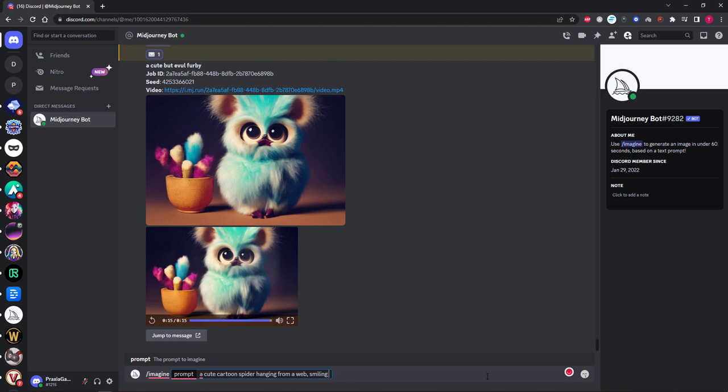So here is what you'll want to add: two dashes then the word test. Do the same but add creative. AR 6:9 and then the word video so the end of your prompt will look like this.